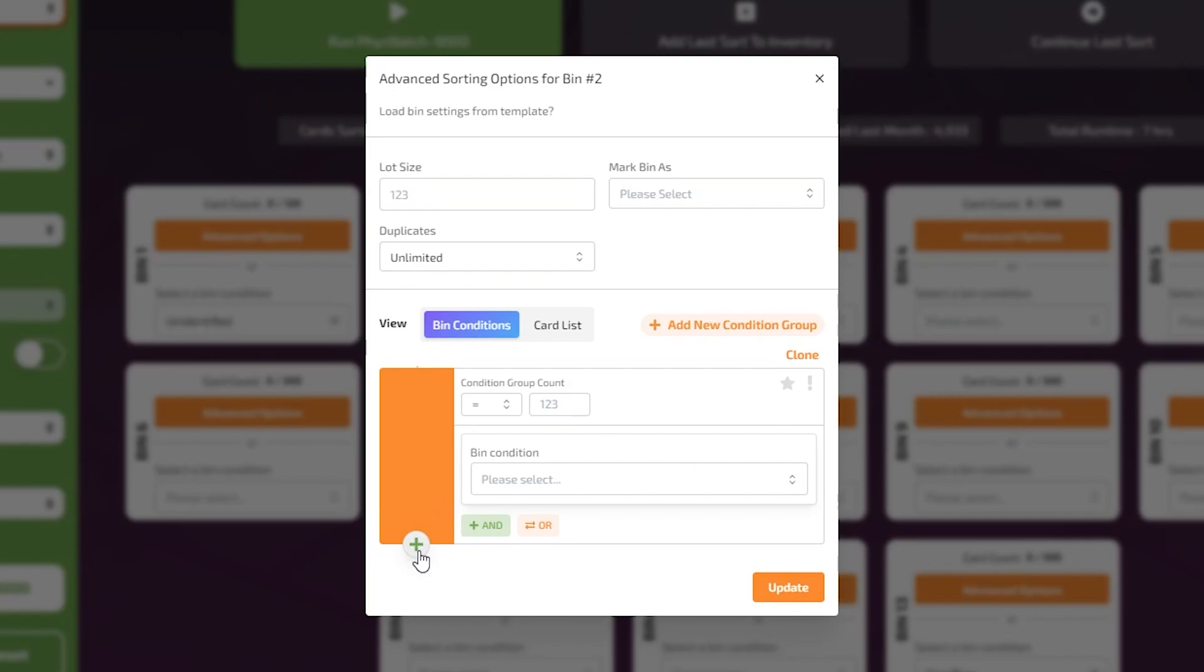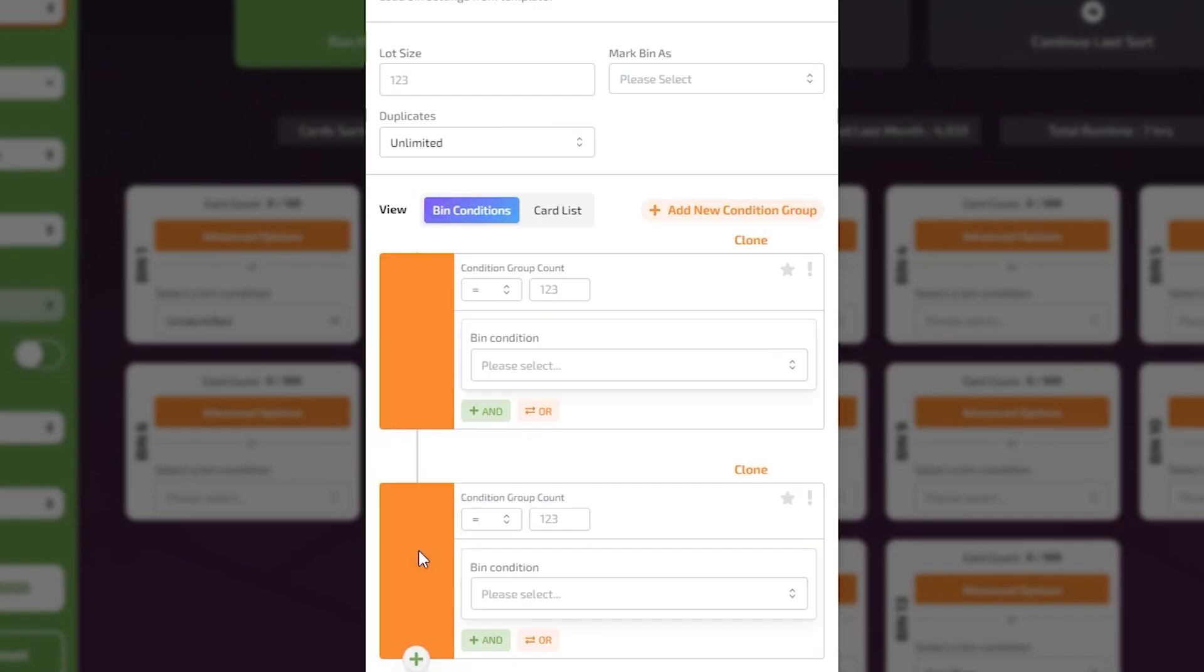Clicking the plus symbol creates a new condition group. Each group is separated using an OR logic for easier organization.